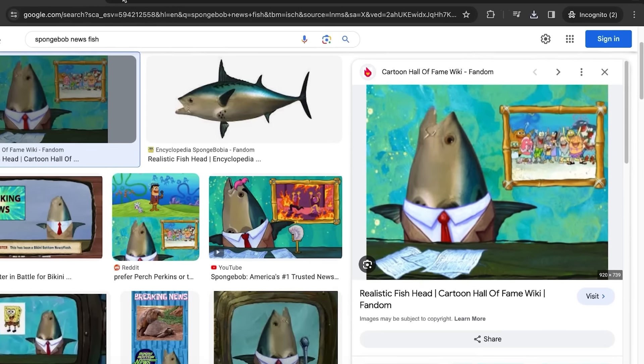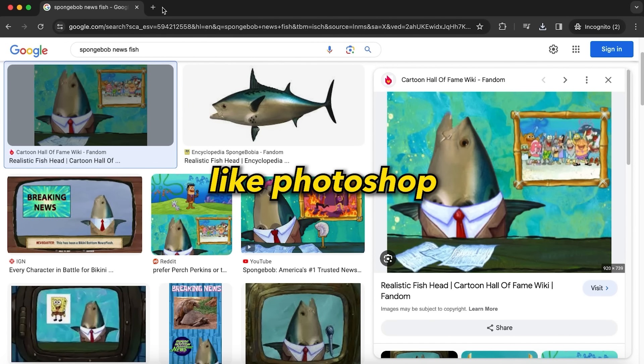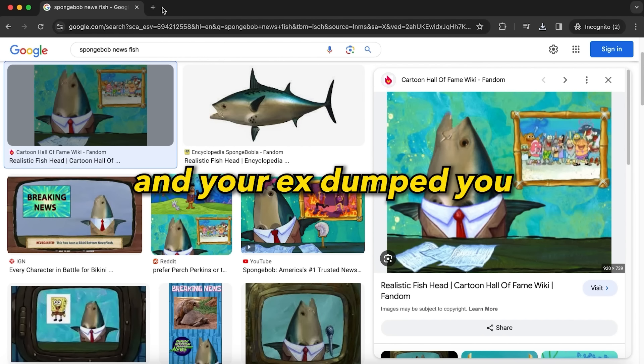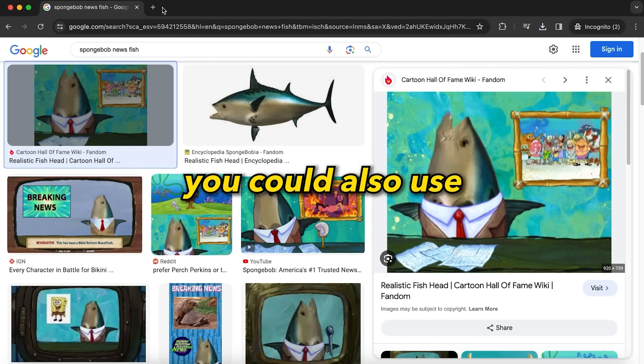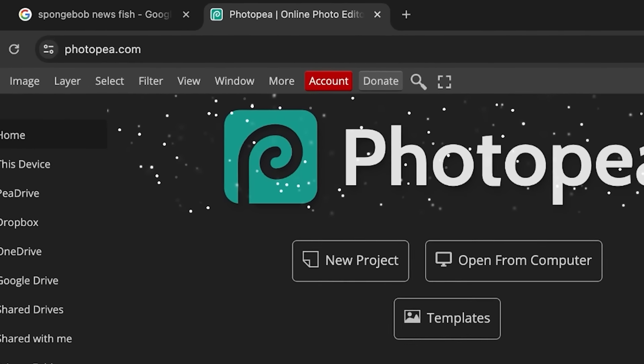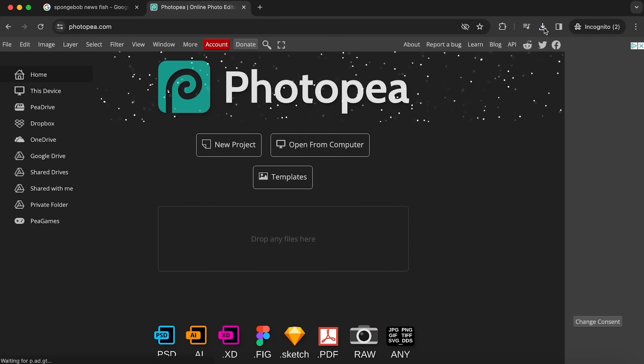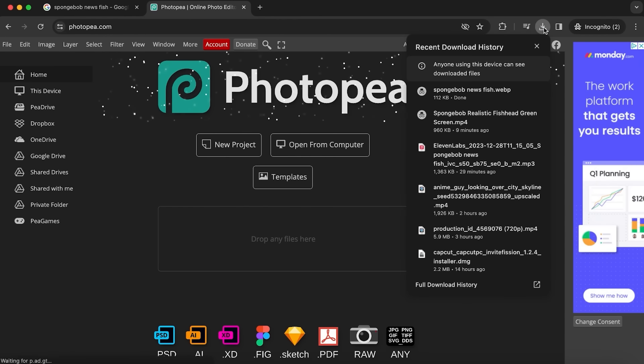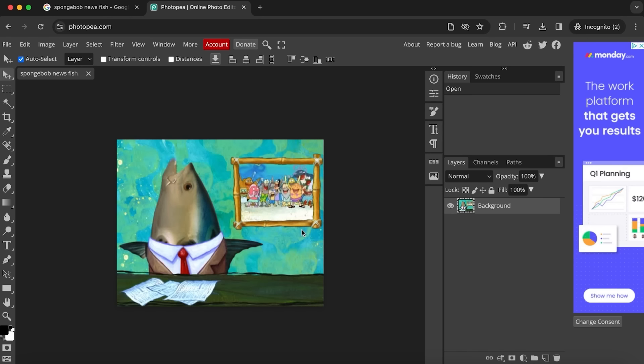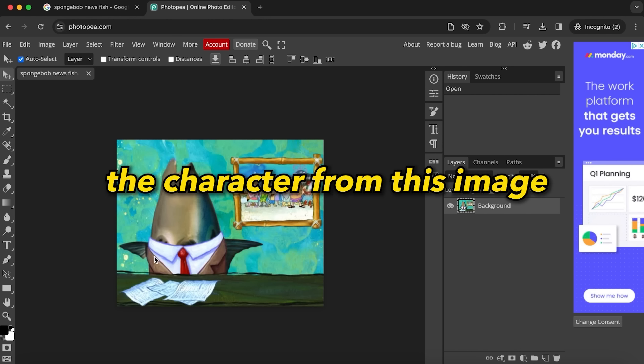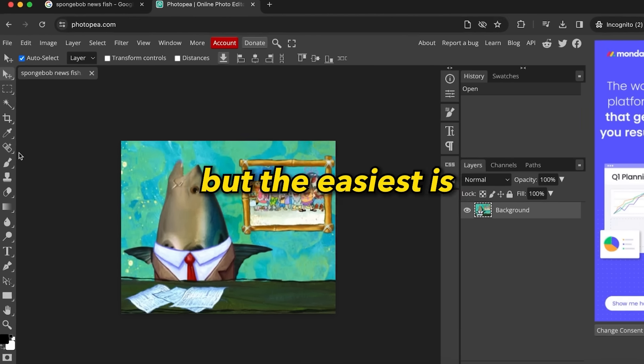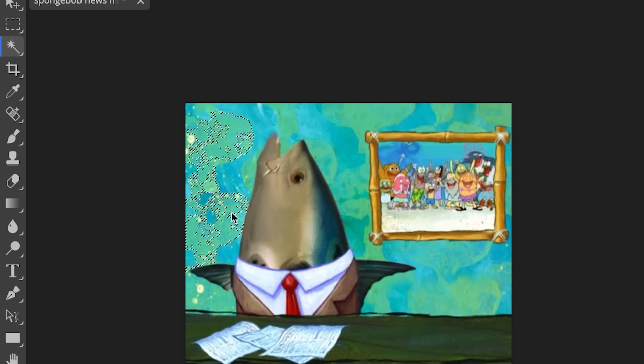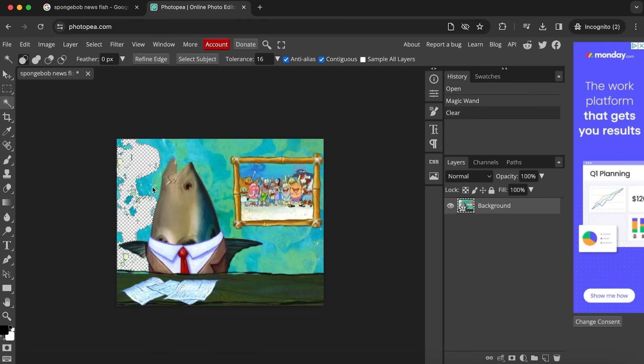For the next step, you want to use a program like Photoshop. However, if you're just like me and your ex dumped you and took all your money, you could also use Photopea. This is a free version of Photoshop you can use in your browser. Here you want to upload the image. Now we are going to cut out the character from this image. You have a couple different methods, but the easiest is to use the magic wand tool.